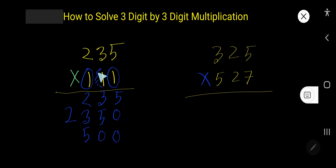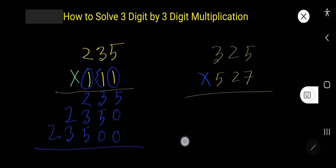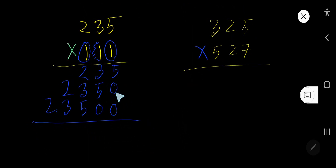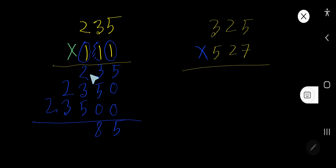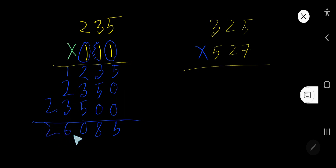1 times 5 is 5, 1 times 3 is 3, 1 times 2 is 2. Now add: 0, 0, 5 — then 5, 8, 5 plus 3 is 8, plus 2 is 10, write 0 carry 1 — then 5, 6, then 2. So the answer is 26085.